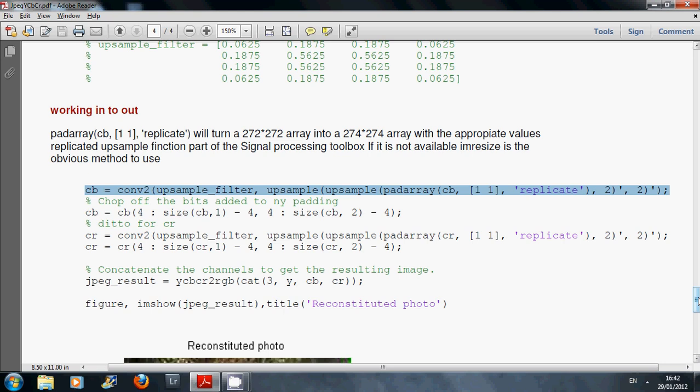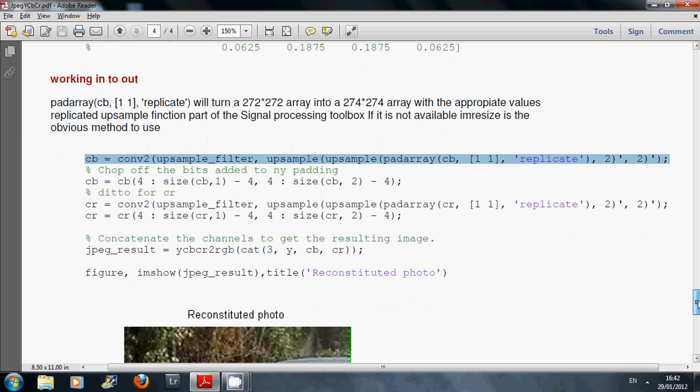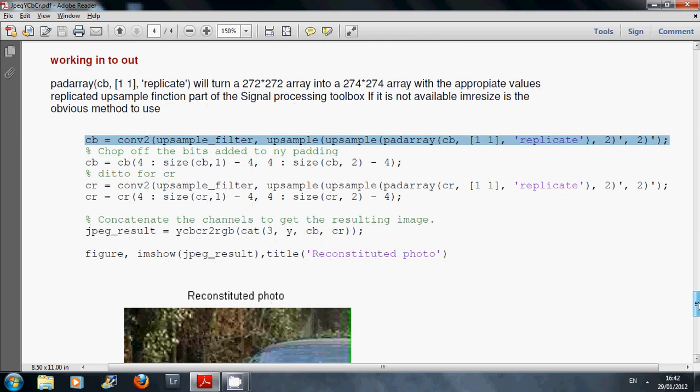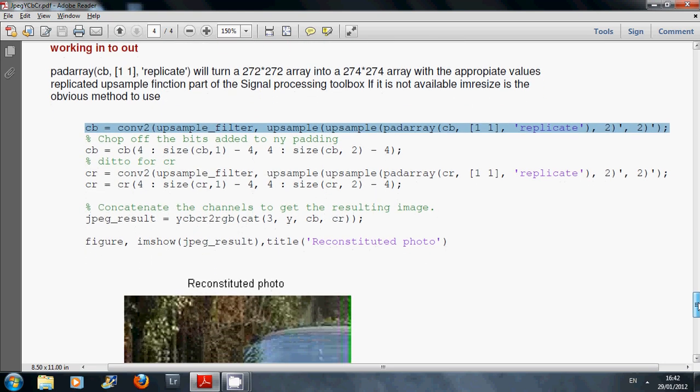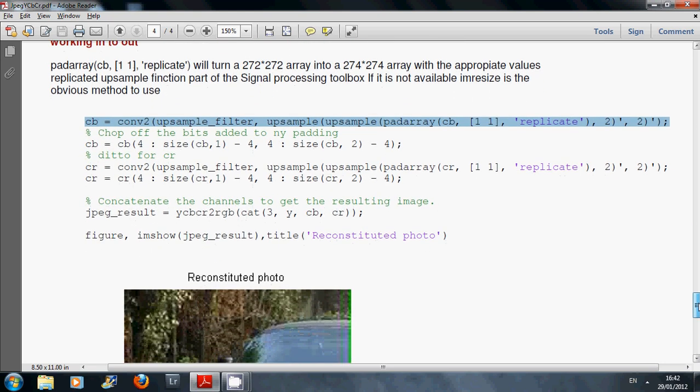If that doesn't work, you can use imresize and that would upsample in the same way. We've got the Cb and Cr planes upsampled.